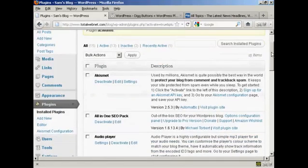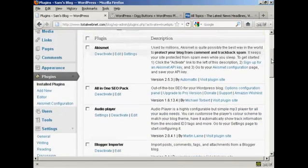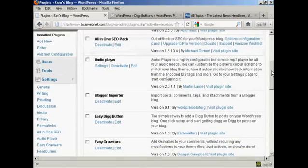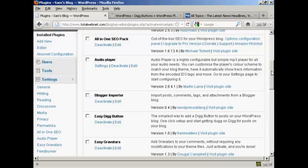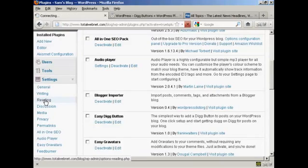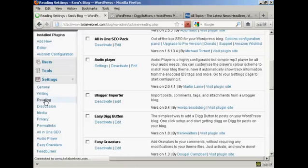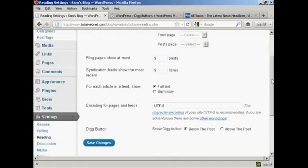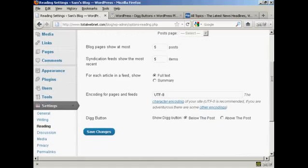There is one setting that you can change with this, and that's whether you want to have the Digg Button at the top or the bottom of the post. It defaults to the bottom, but if you want to change it, you can come here to where it says Reading in General Settings.